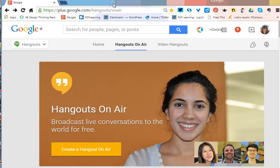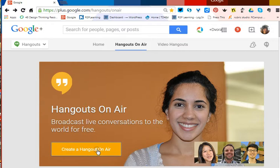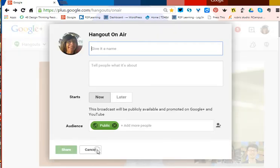I'm navigating to slash hangouts on air to create a Hangout on Air.